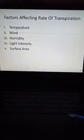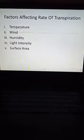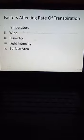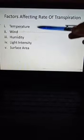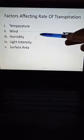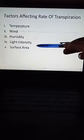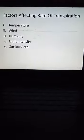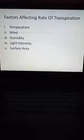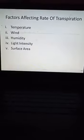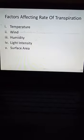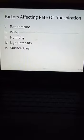We will discuss five factors affecting the rate of transpiration. The first one is temperature, the second one is wind, the third is humidity, the fourth is light intensity, and the fifth is surface area.